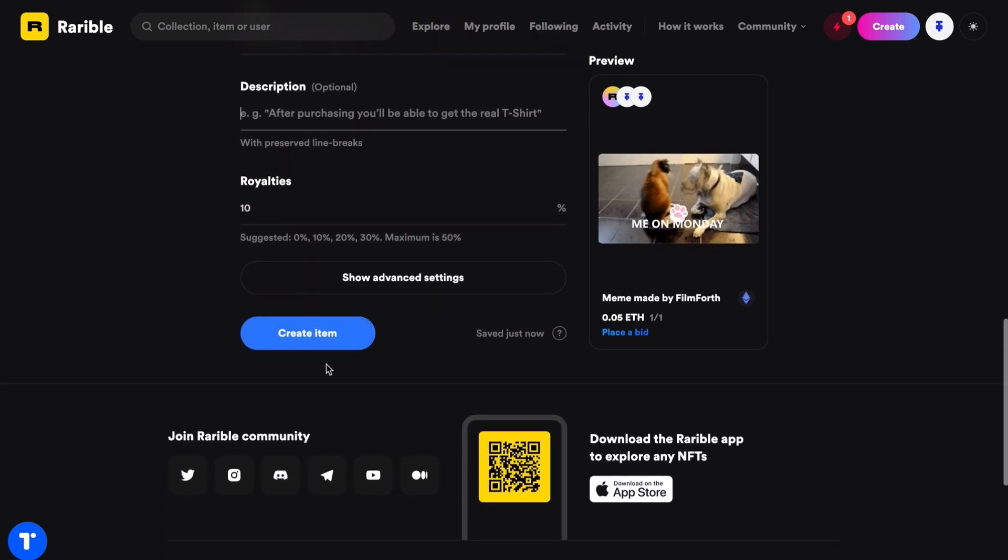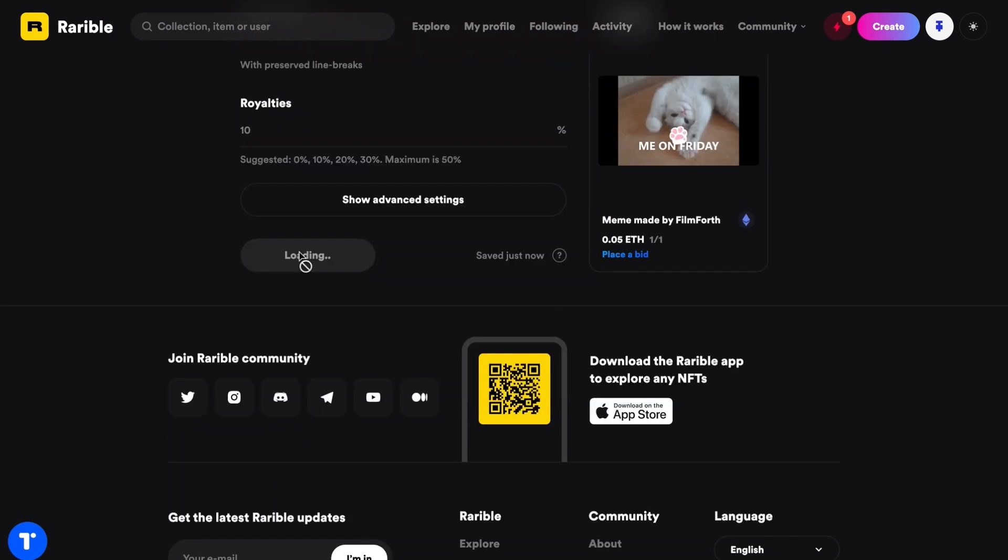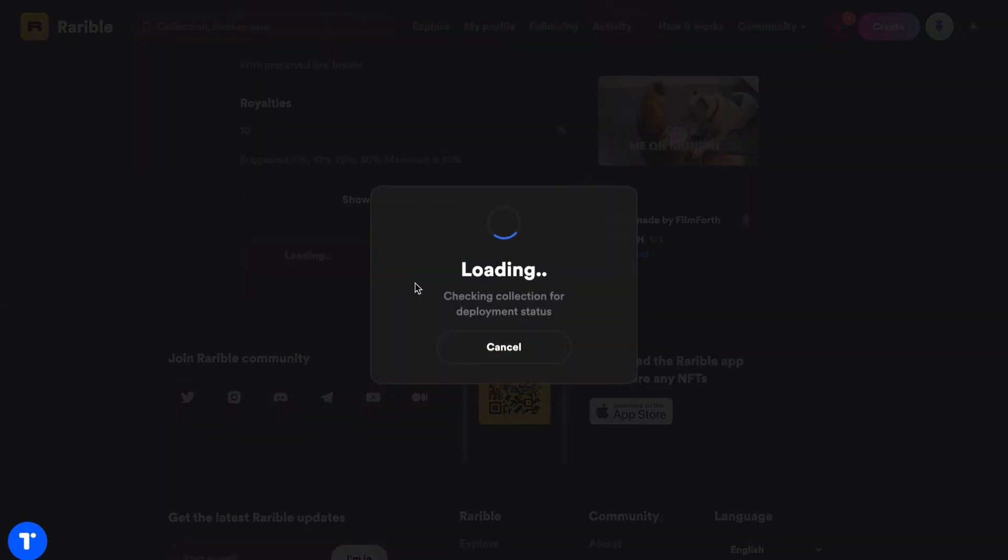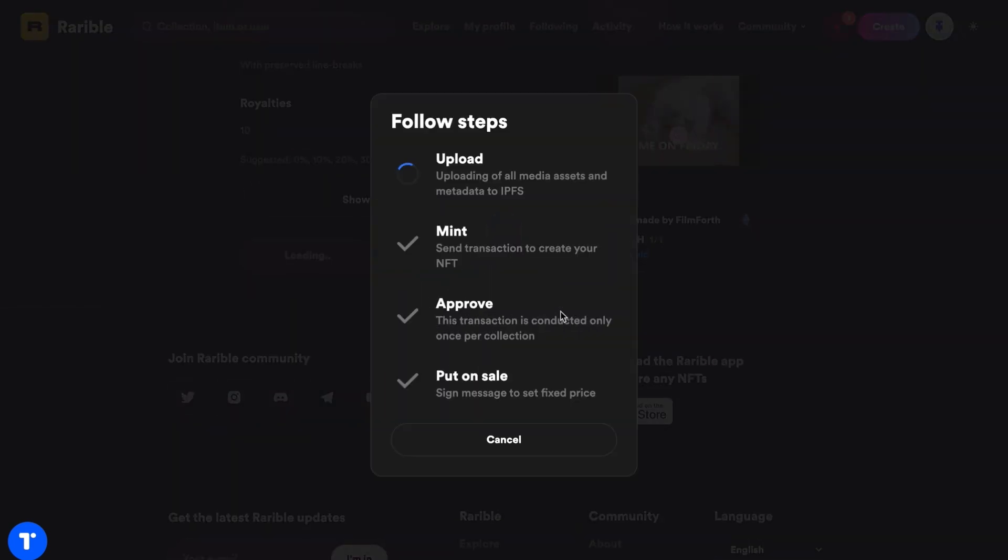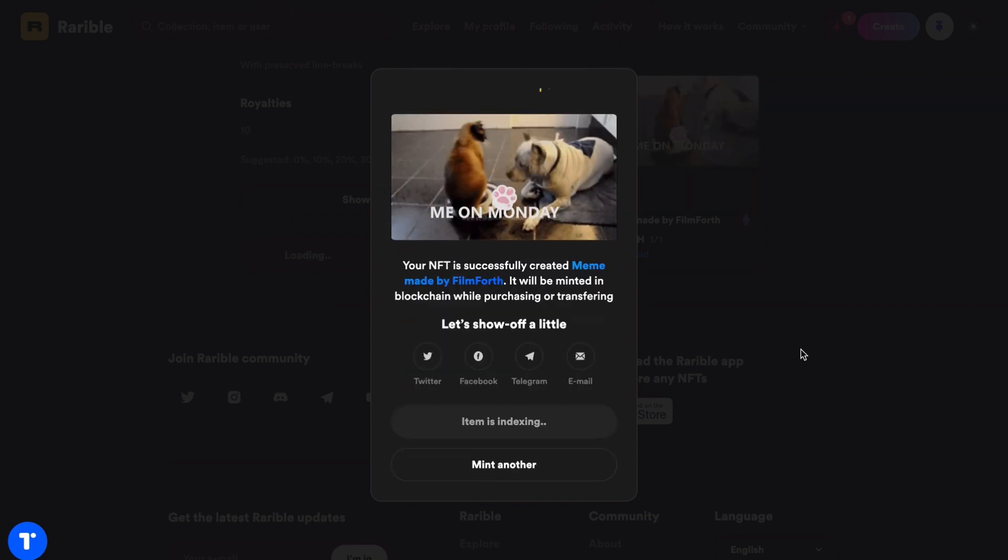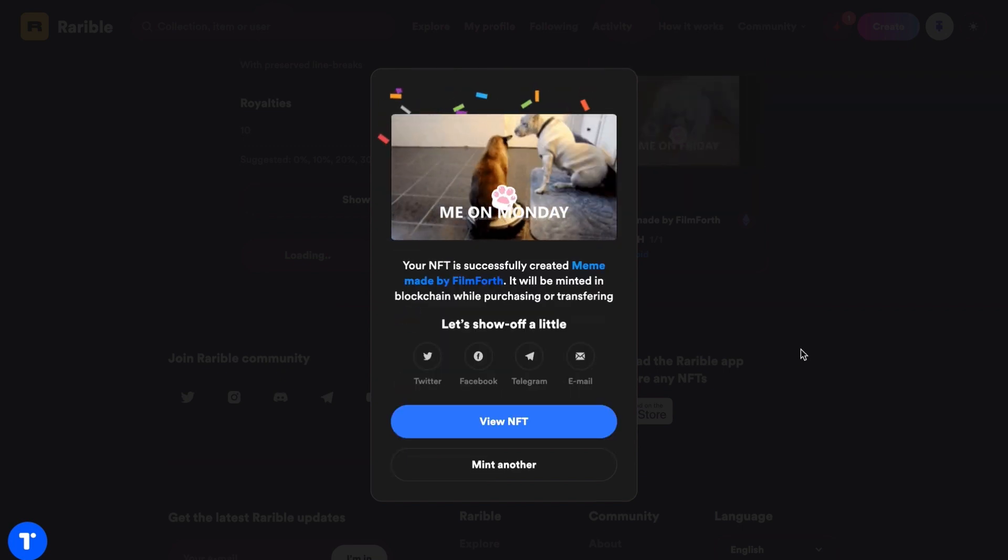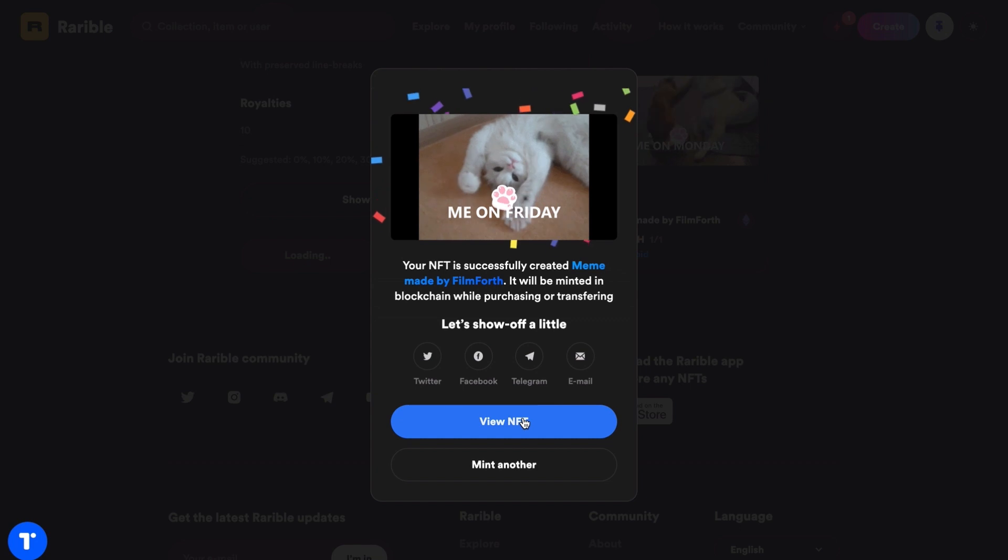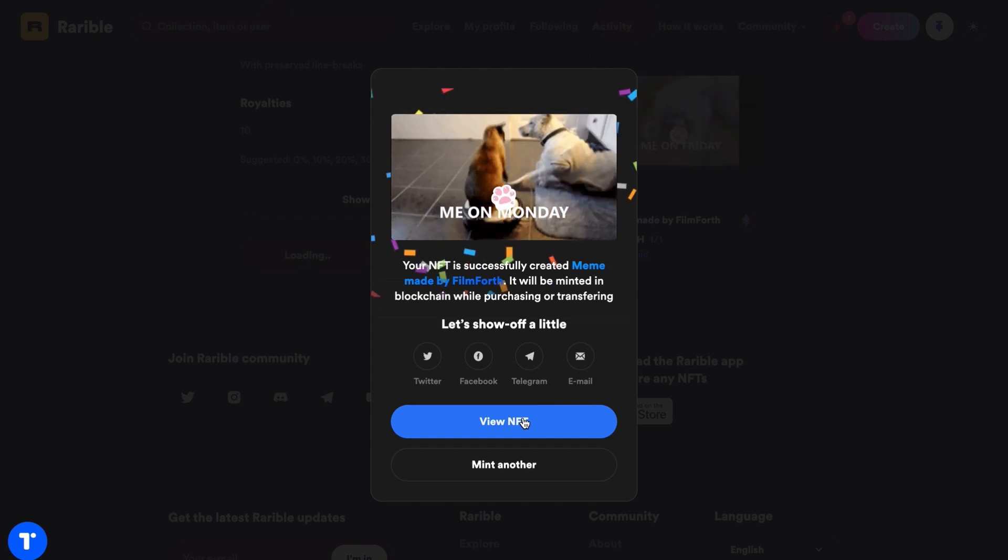When all is done, hit the Create Item and wait for the loading process to complete so your NFT work is on sale. View the NFT as you prefer.